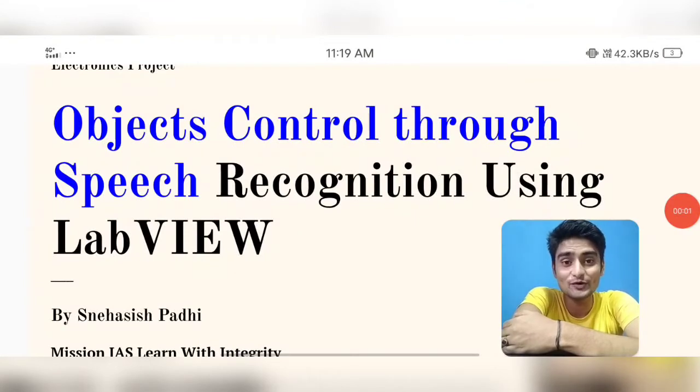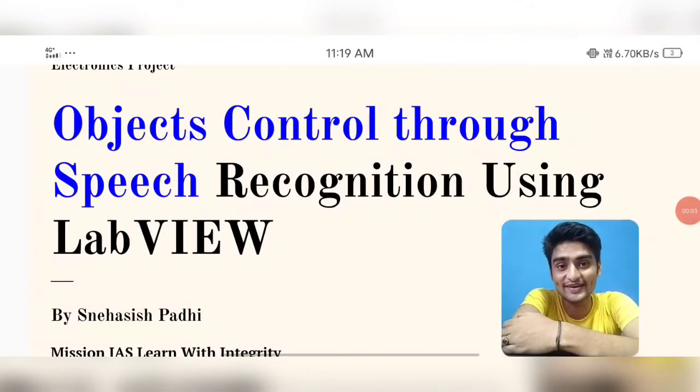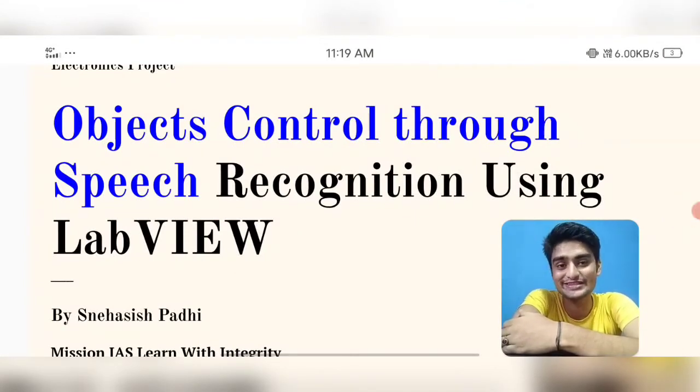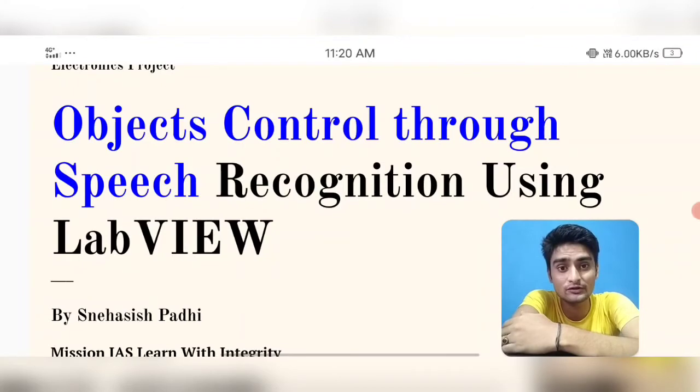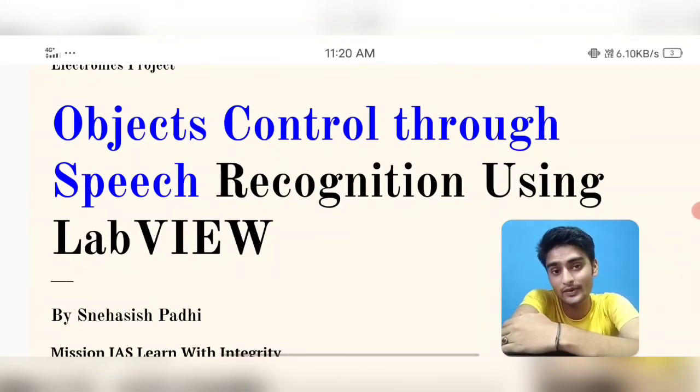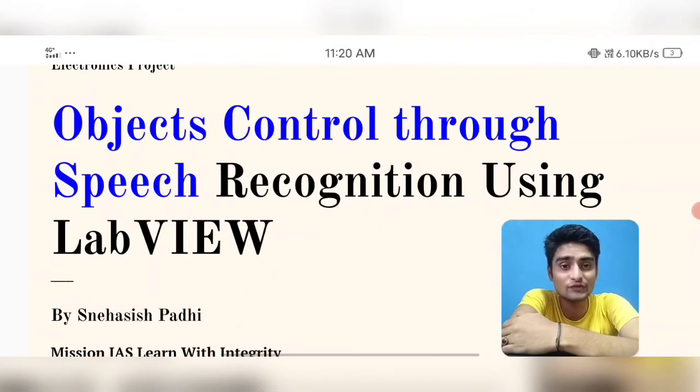Please watch the video till the end and get the information regarding the project. In the introduction part, I have discussed how LabVIEW is performing different speech recognition, how it has been processing, and how the modulation has been done.